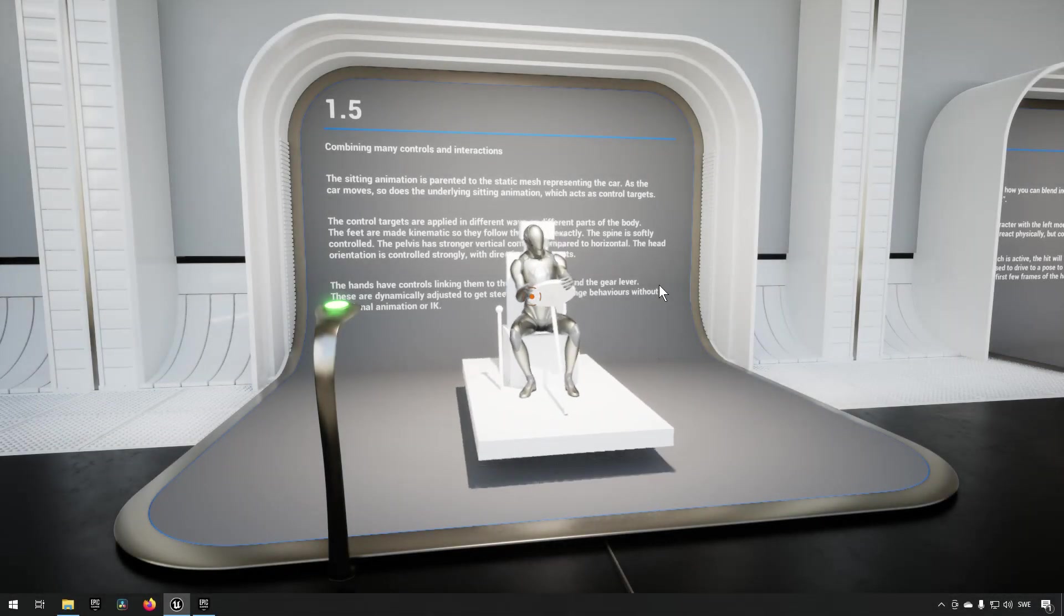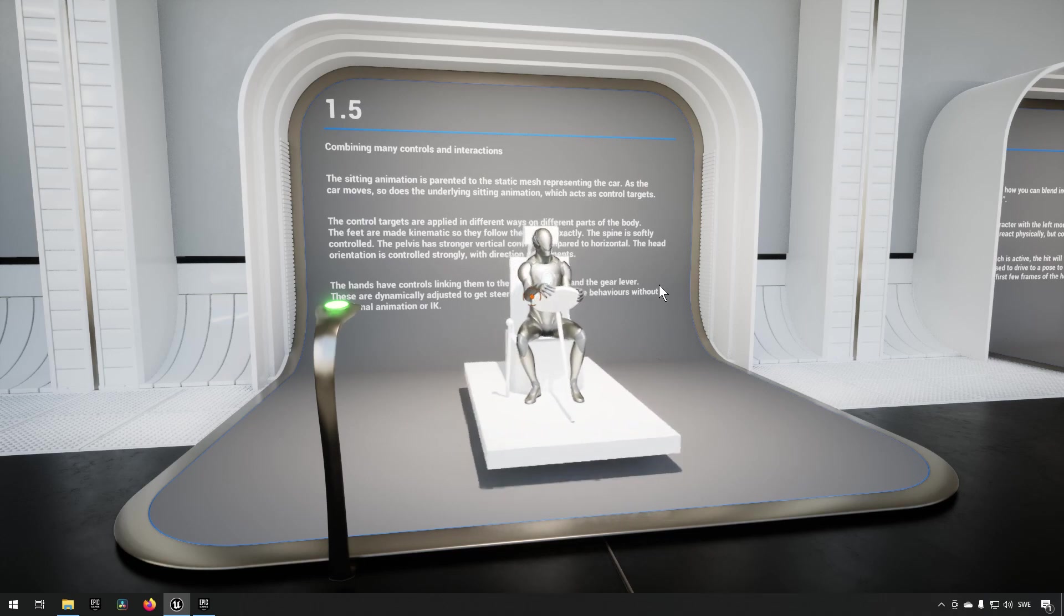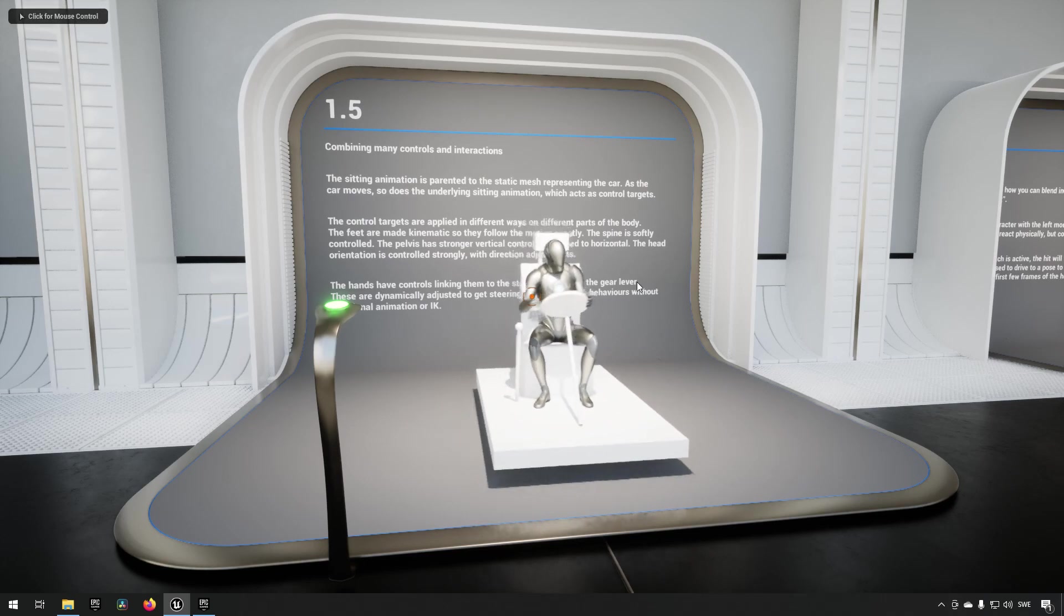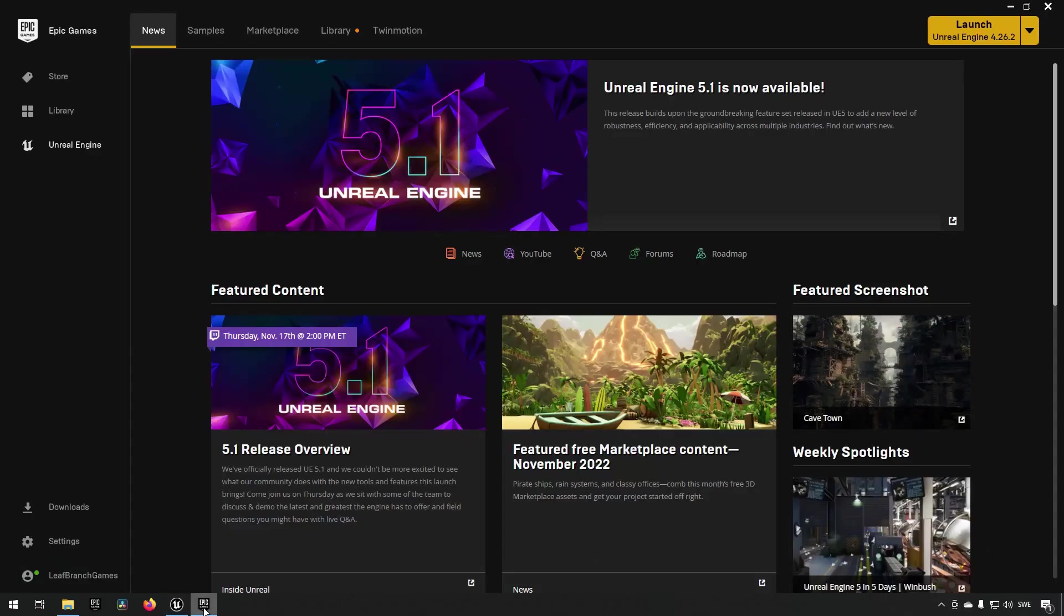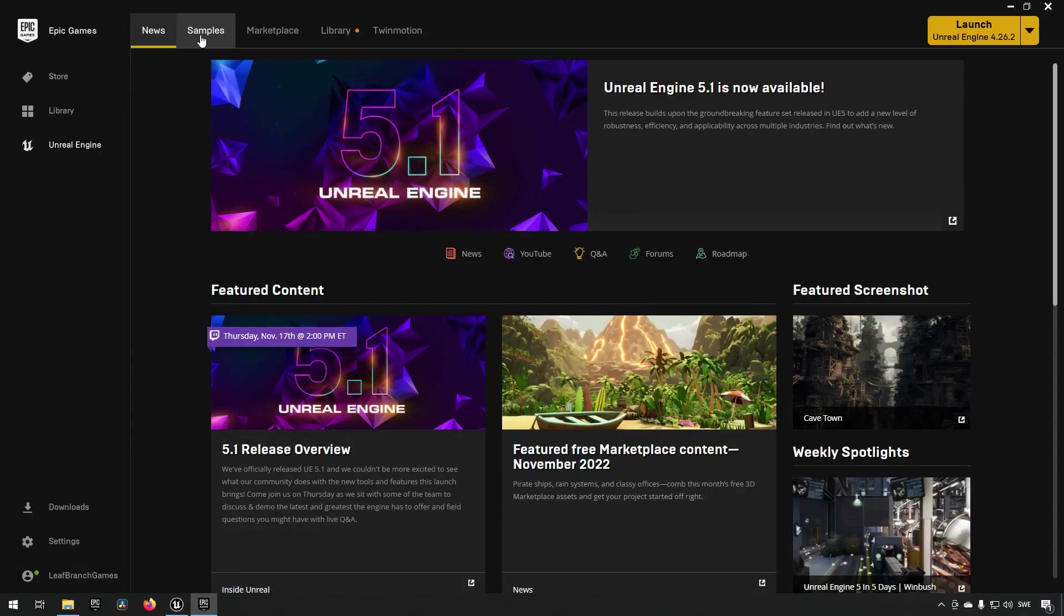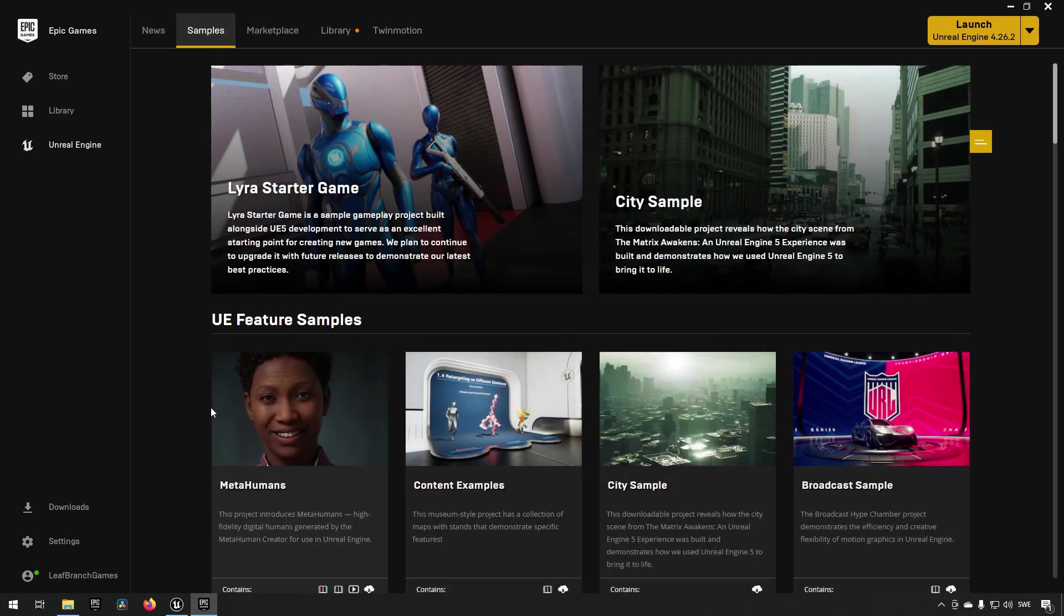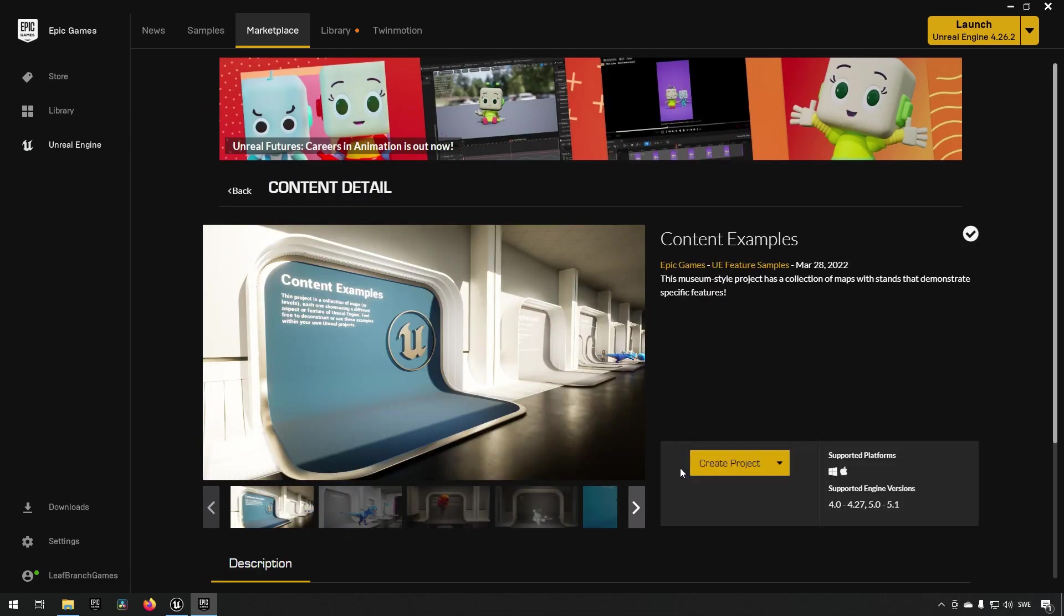So I hope that was of interest. For those that want to see how you can get this to work or get the project, all you have to do is go to the Epic Launcher. From here you go to the Samples. In Samples you can find the Content Examples. Opening up Content Examples, you can create the project.